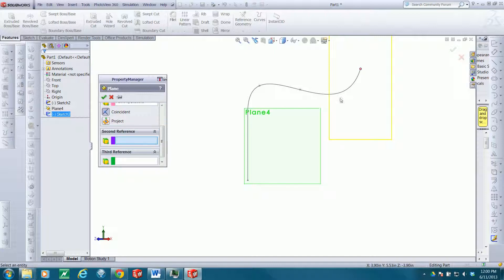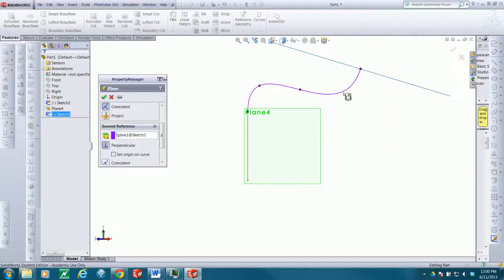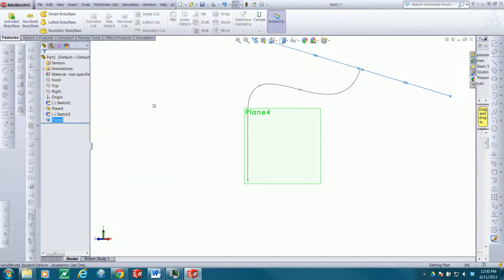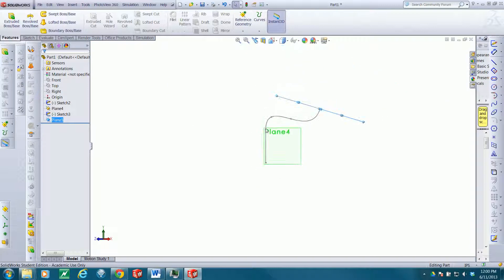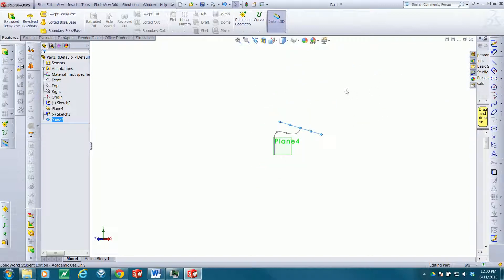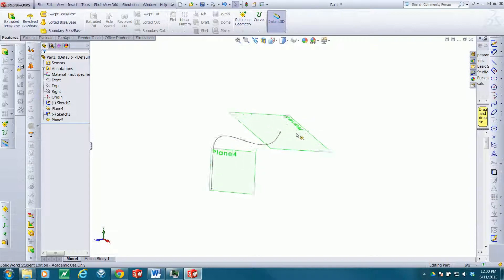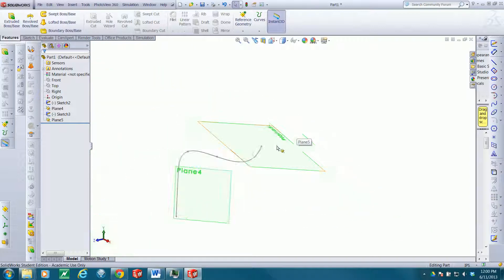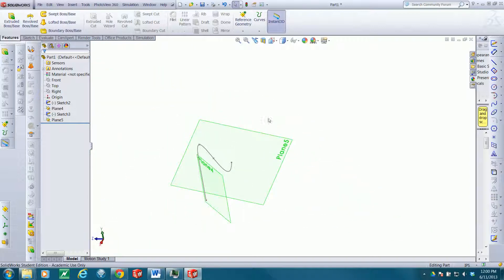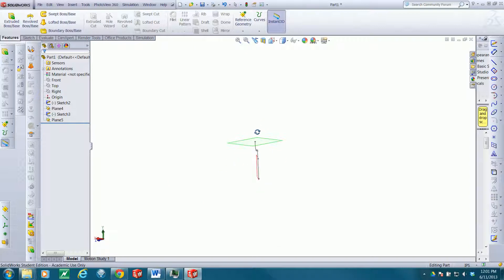The second reference I want is this curve, and I want the plane to be perpendicular to that curve. So check. Now we have a plane that's perpendicular to that curve and contains the end point.